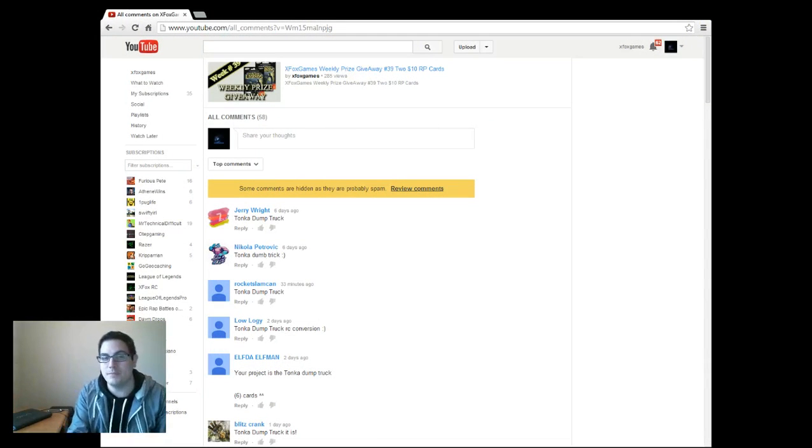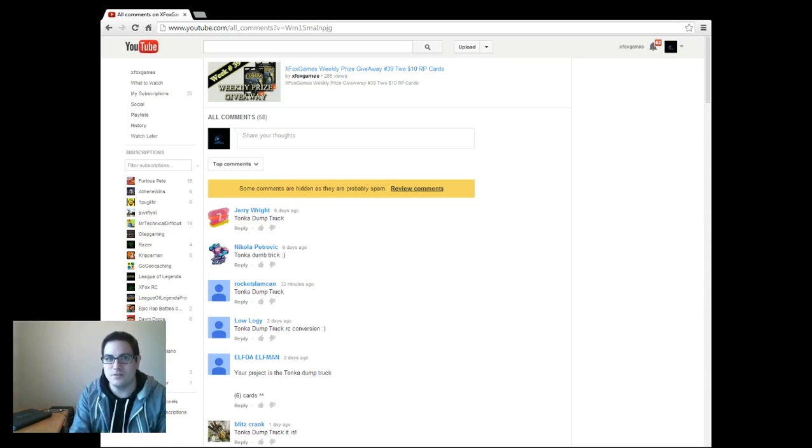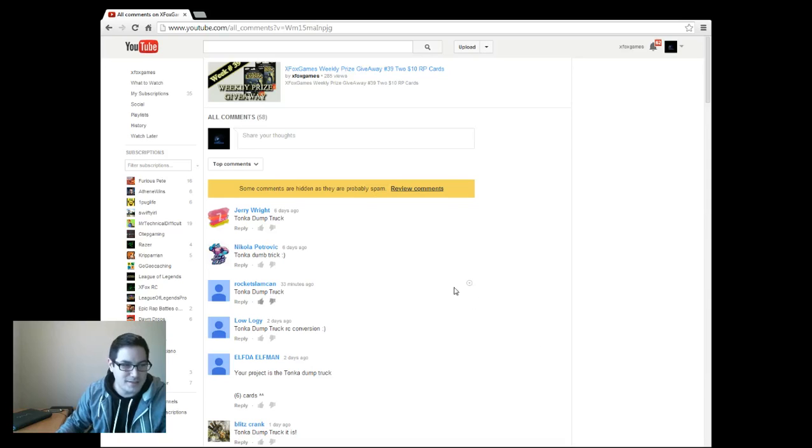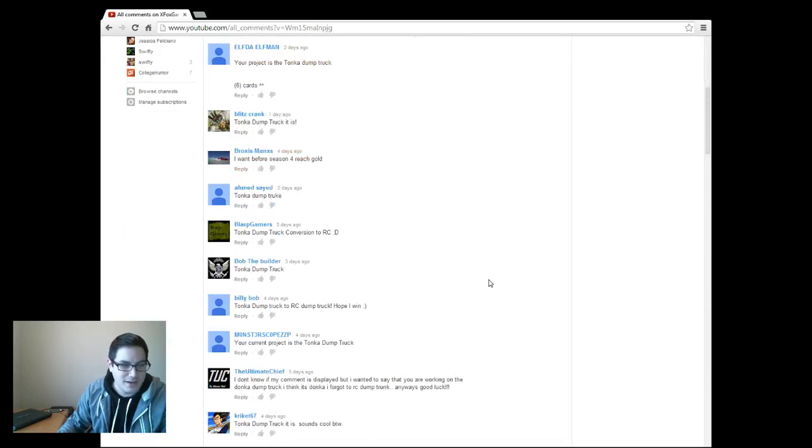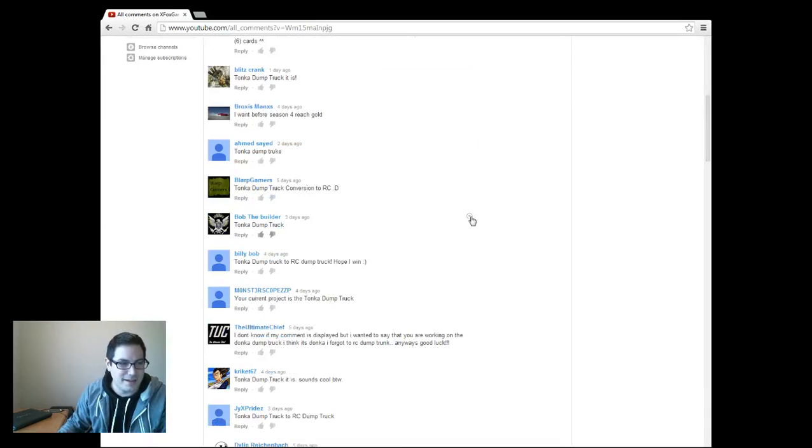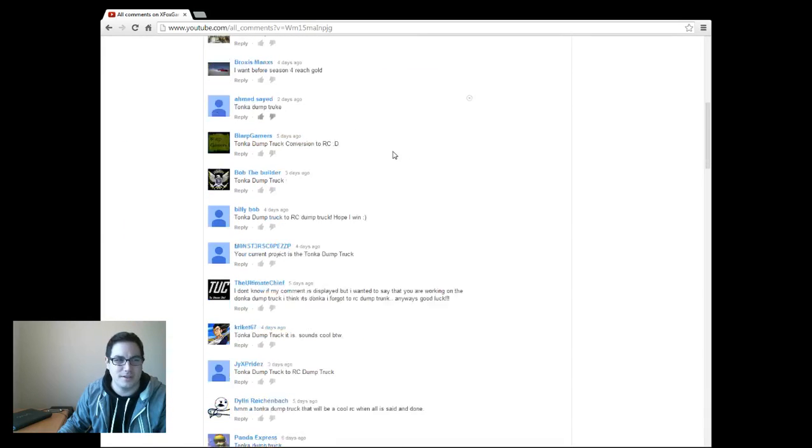All you had to do was find out what my other channel was and figure out what project I was working on. Just going down the comments here, I think everybody got it right. I don't think anybody got it wrong unless they answered the question completely wrong.